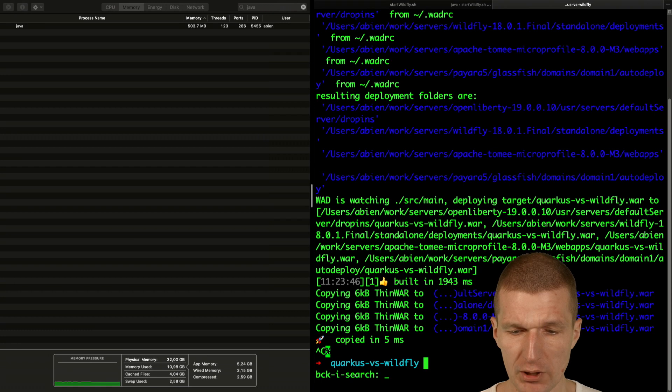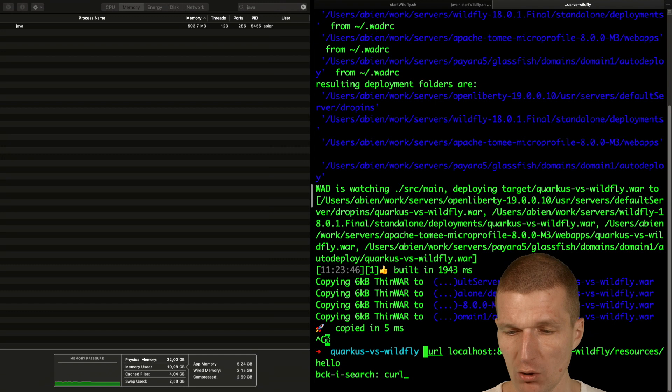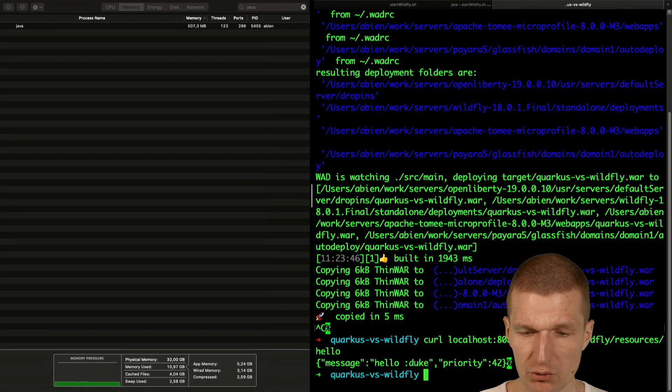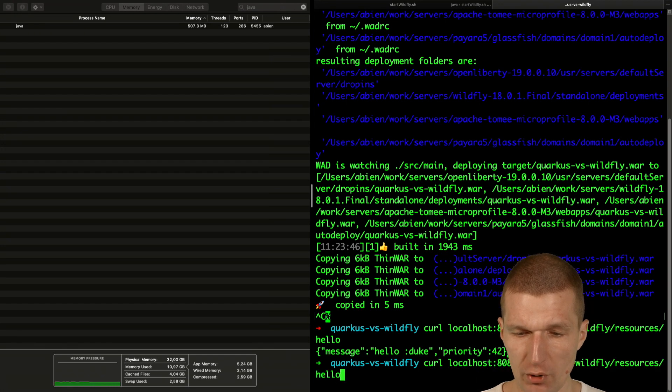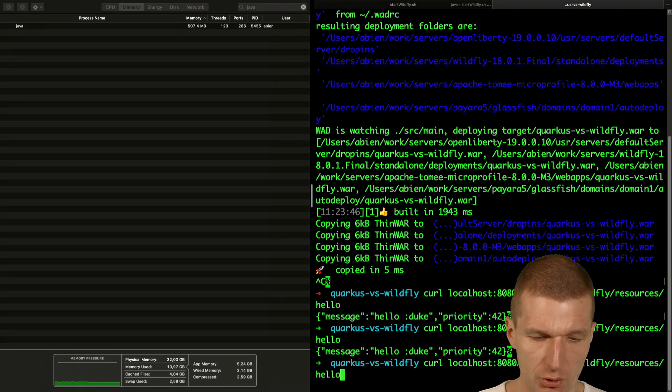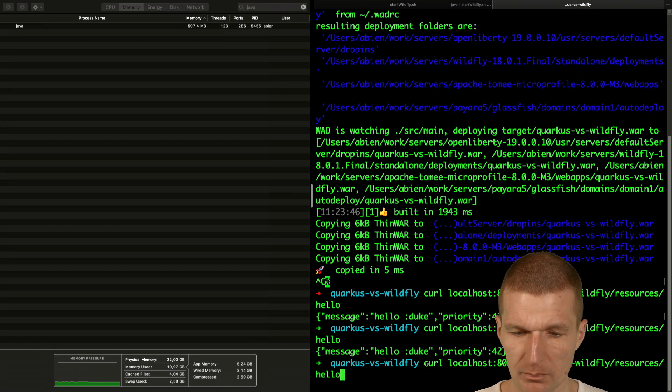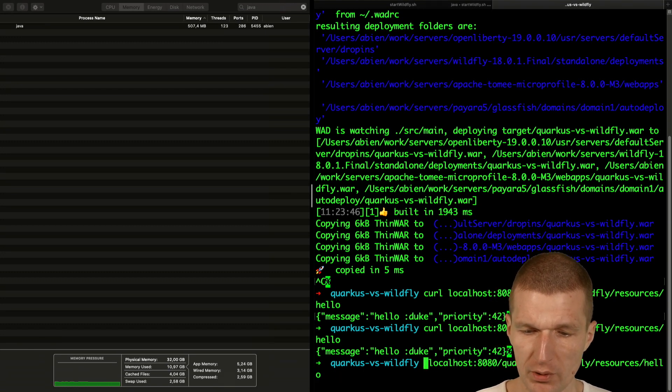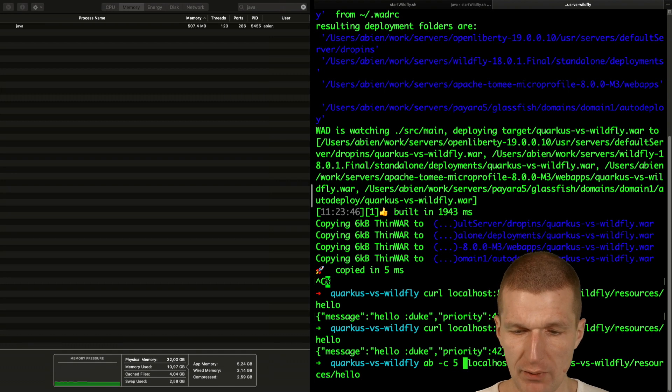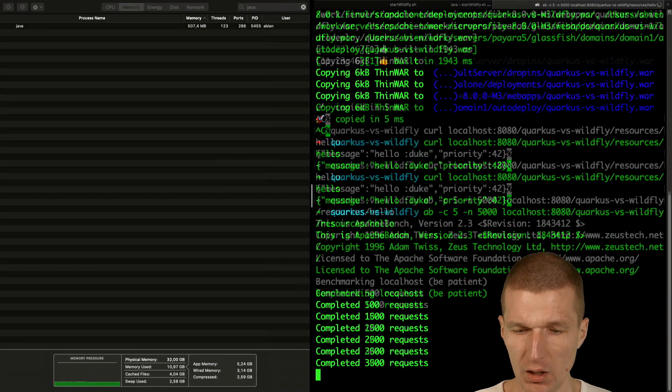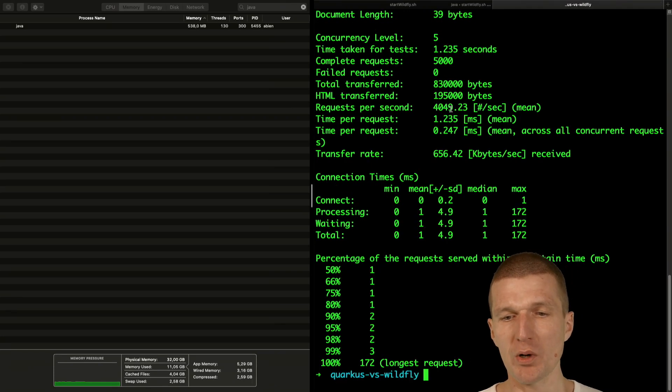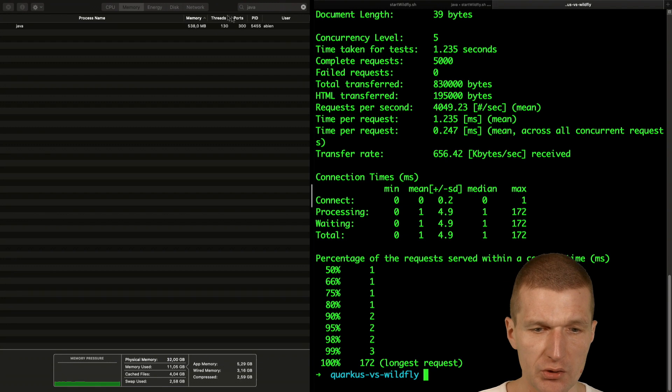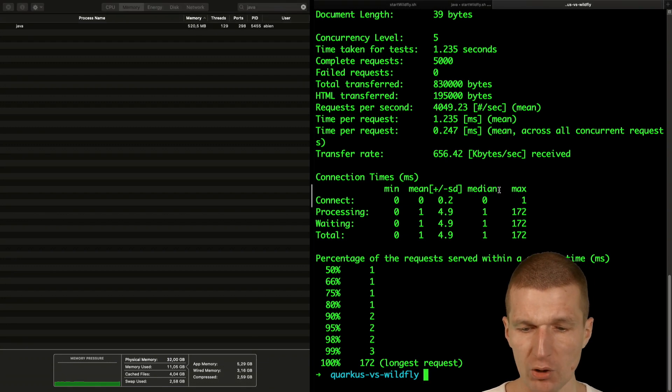Let's see whether it works. I would like to do the curl to localhost 8080 quarkus versus wildfly resources hello. So let's try that and I get the response message hello. Then instead of curl I could perform a simplistic test and run five threads 5,000 times. We have roughly 4,000 requests per second and it still consumes 540 megs of RAM.